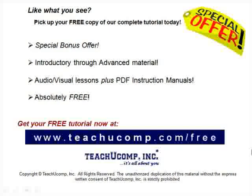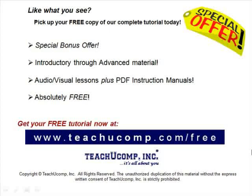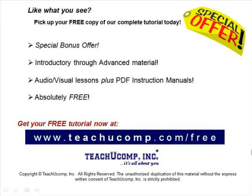Like what you see? Pick up your free copy of the complete tutorial at www.teachucomp.com/free.